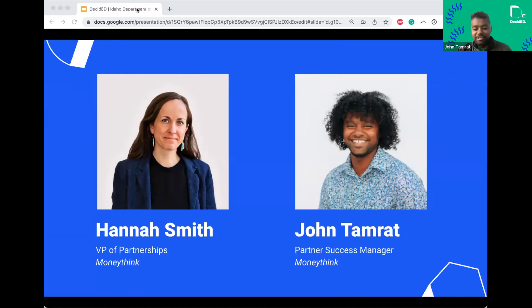Hey everyone, my name is John Tamrat. I've been a financial coach working with students directly, and now supporting the advisors and programs looking to utilize our tools.